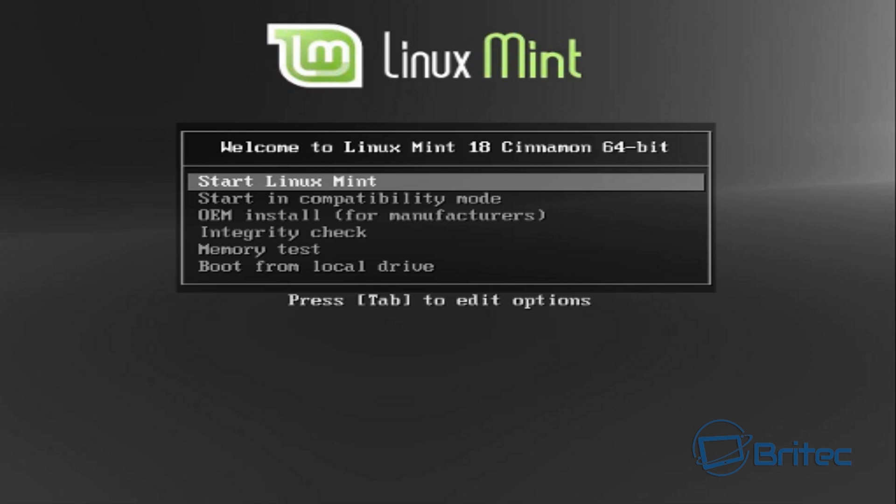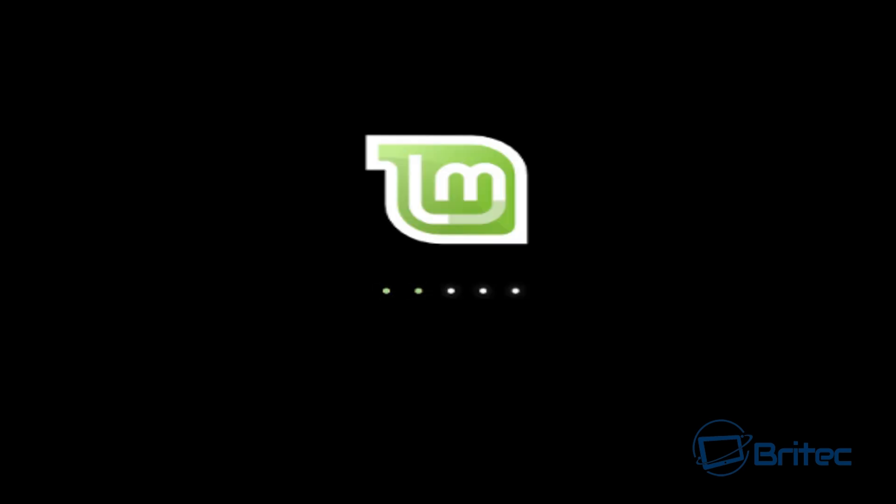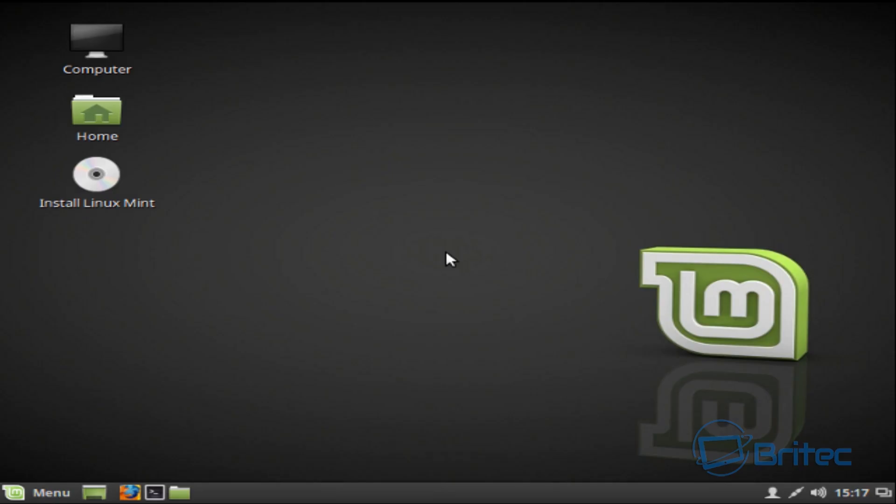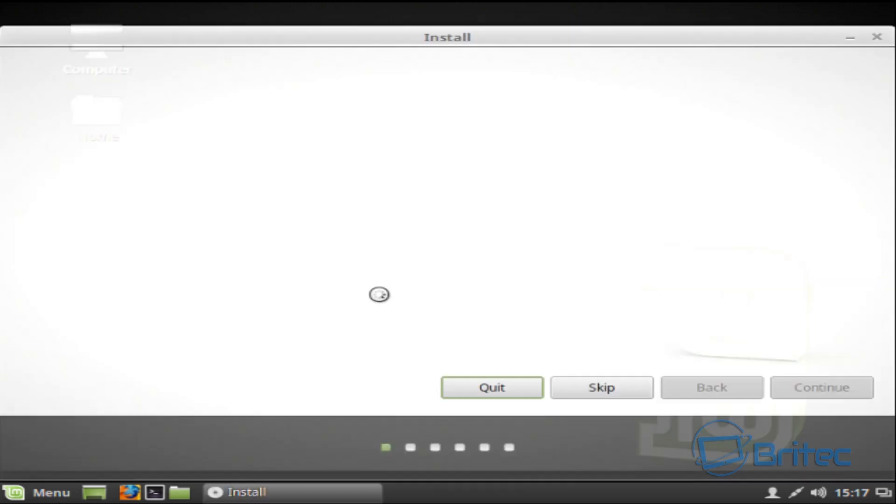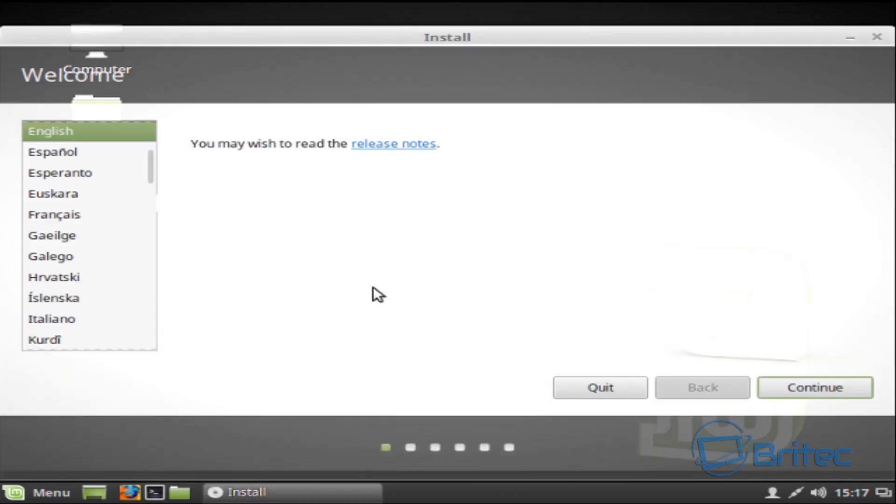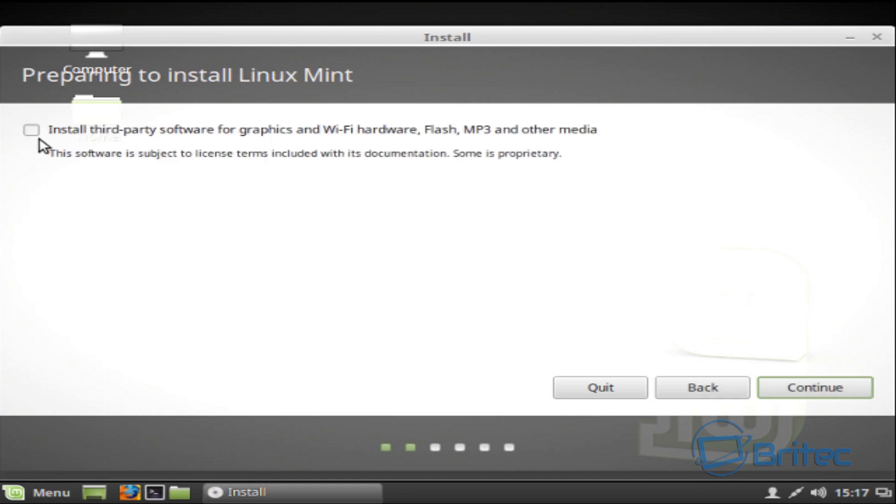So you can see Start Linux Mint. That's what you want to select. Now of course this is different to installing compared to Windows, but it's pretty straightforward and easy to do. So just let it do its thing for the moment. Okay, so now we've got this screen here. What we want to do is click on Install Linux Mint. Now I'm going to be choosing my language, English, Continue, and then install third-party software, push Continue.